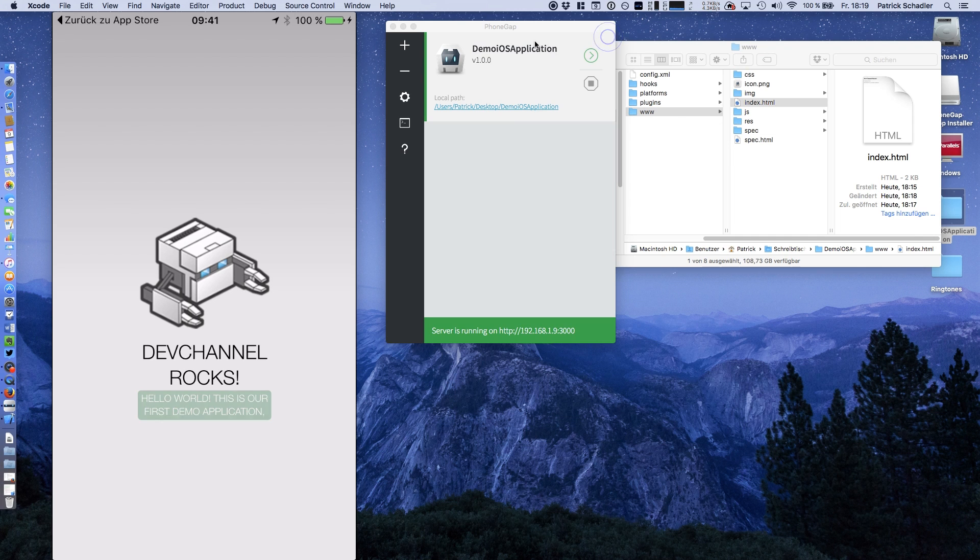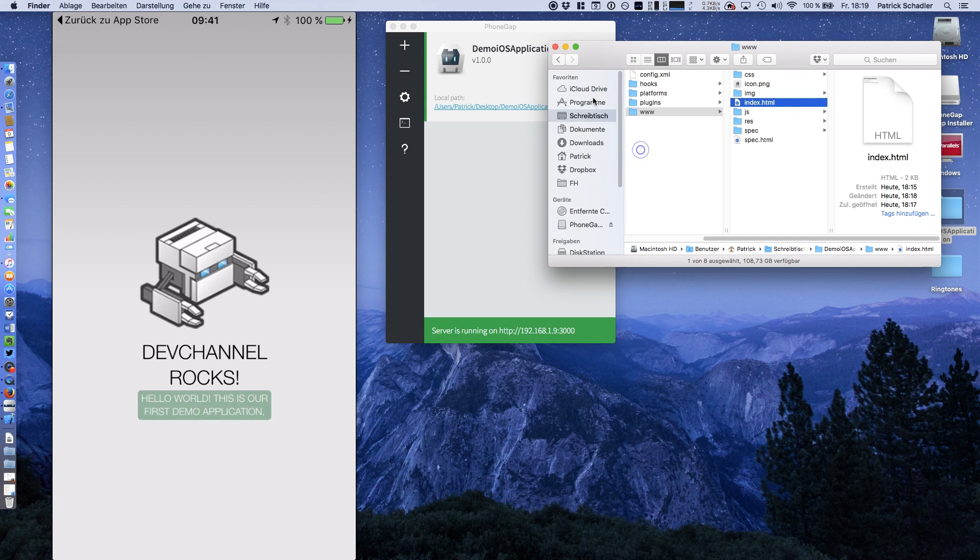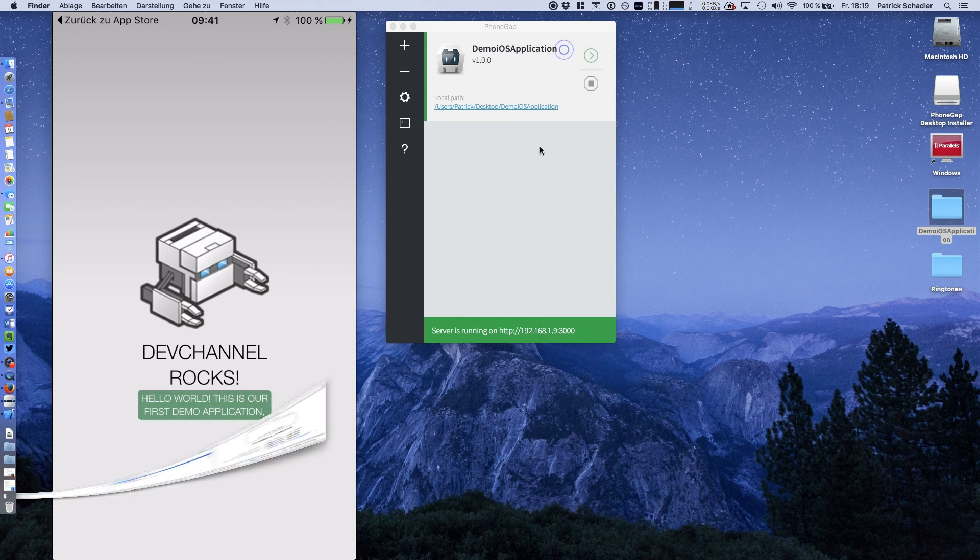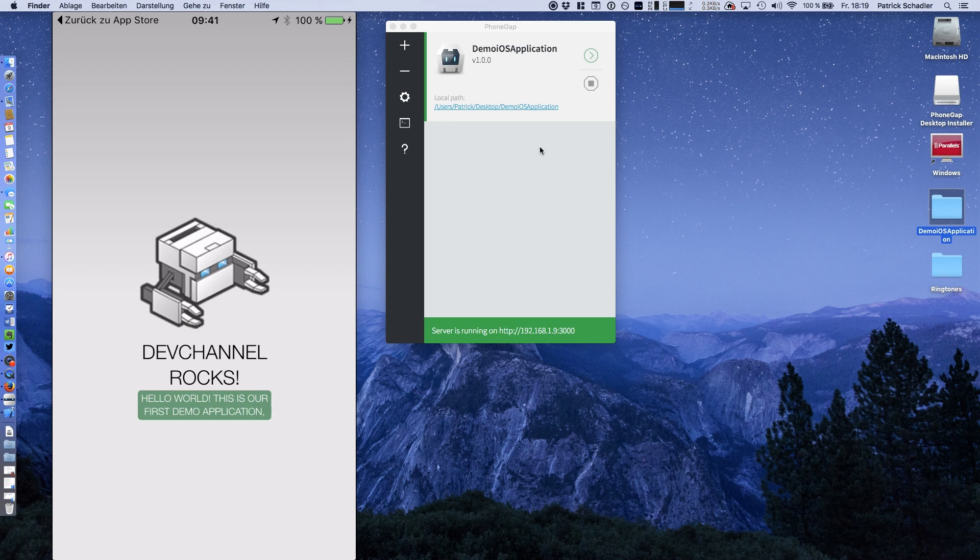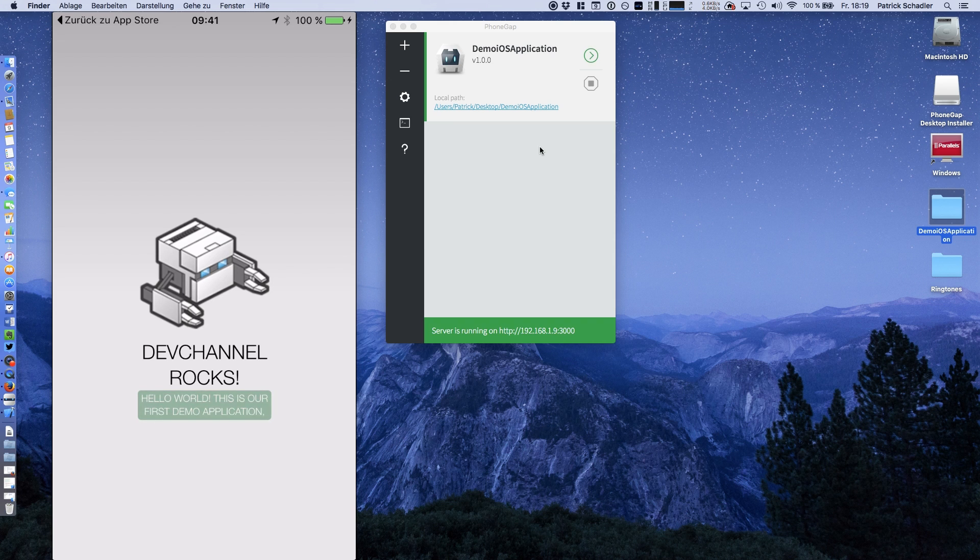That is basically everything you have to do to install PhoneGap and to run it on your own device. You have to install the desktop application on your Mac OS X system or Windows. You have to install the mobile application. And then you can start coding.